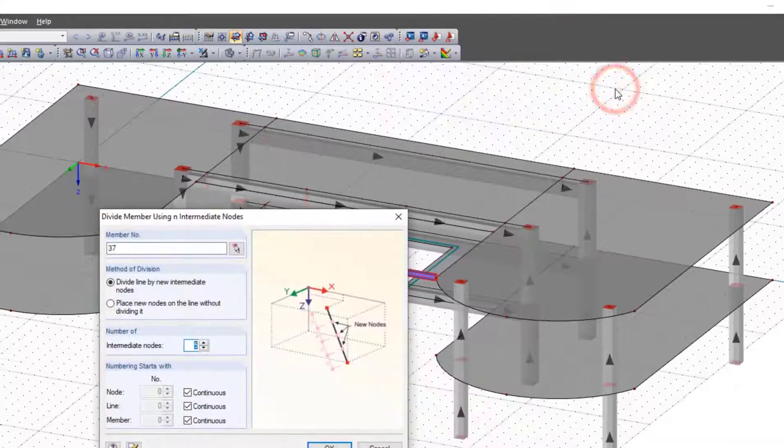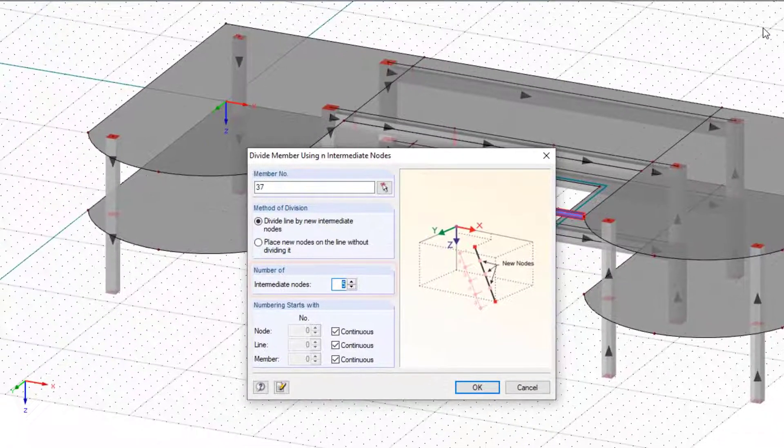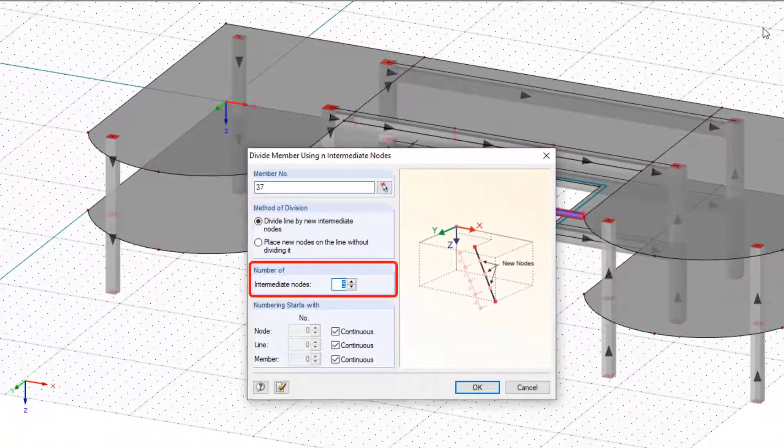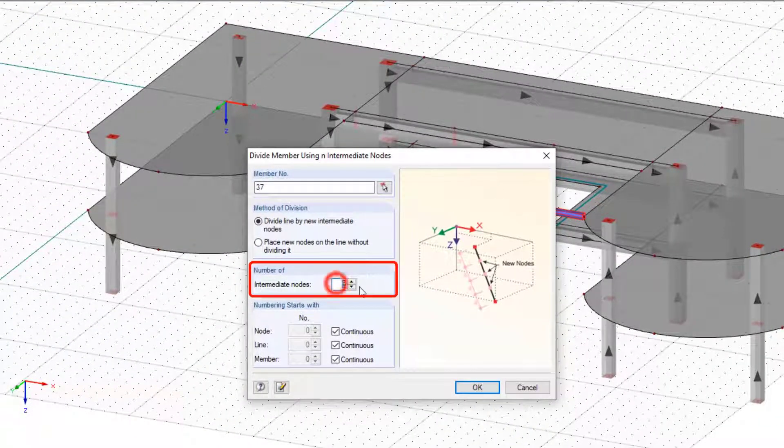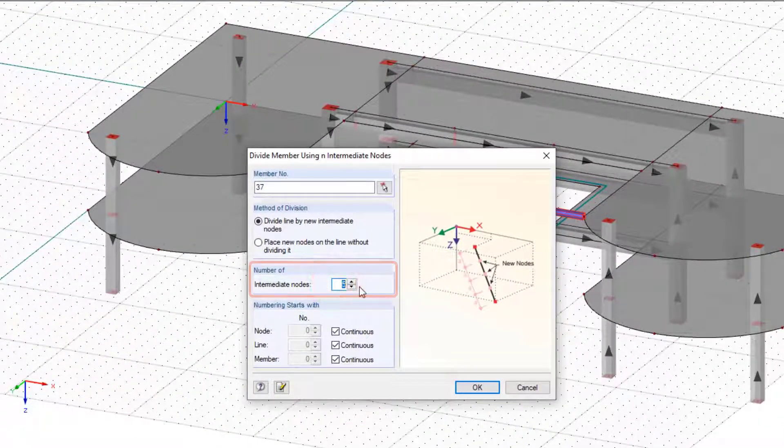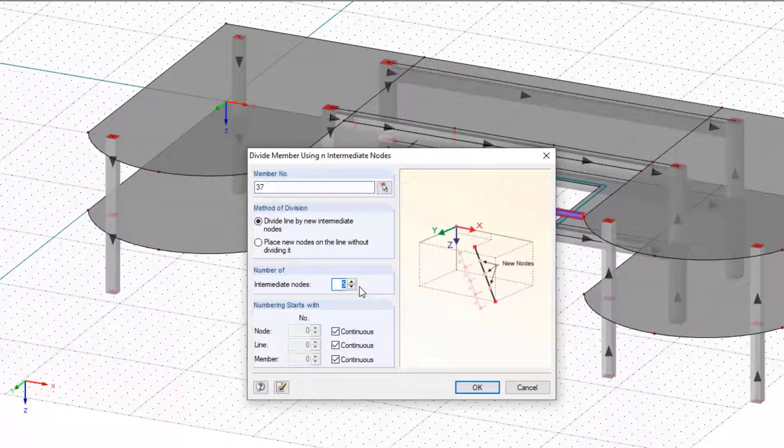In the new window we set the number of nodes to five and click OK. Next we insert the diagonals and the verticals.